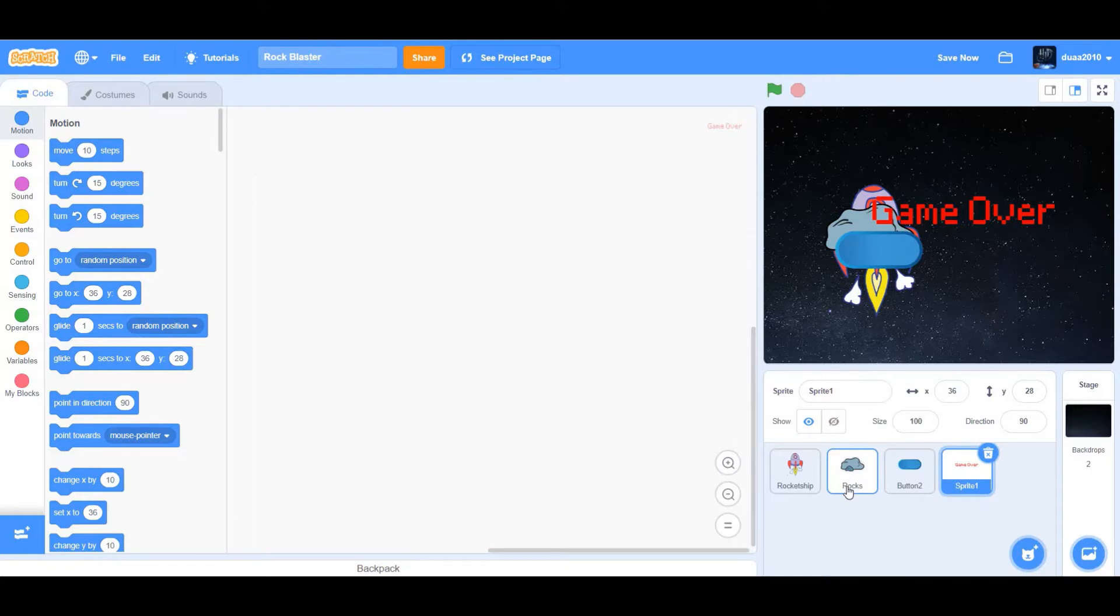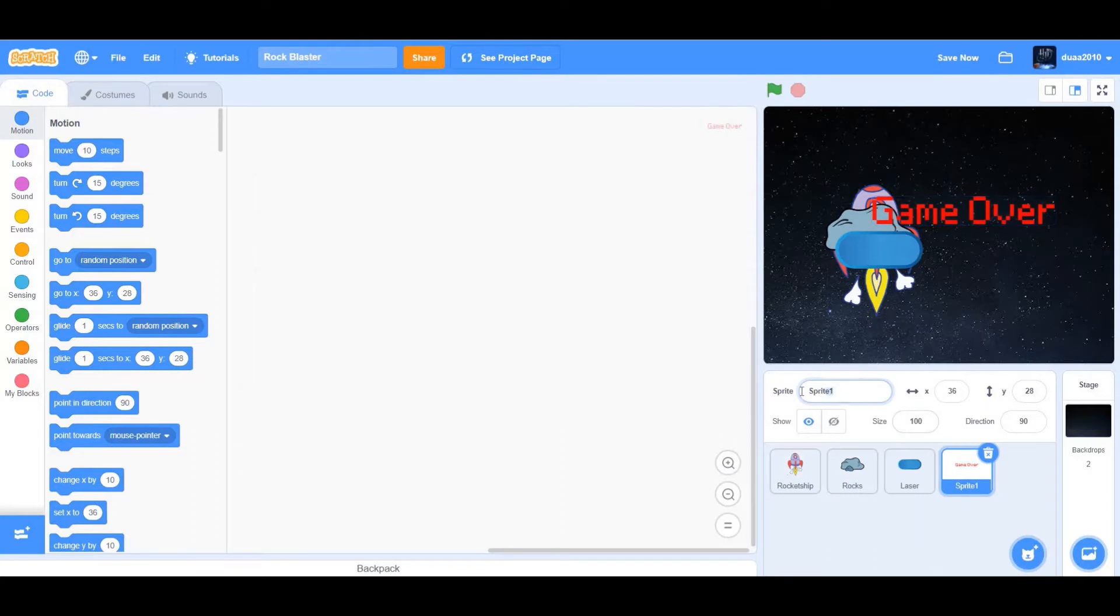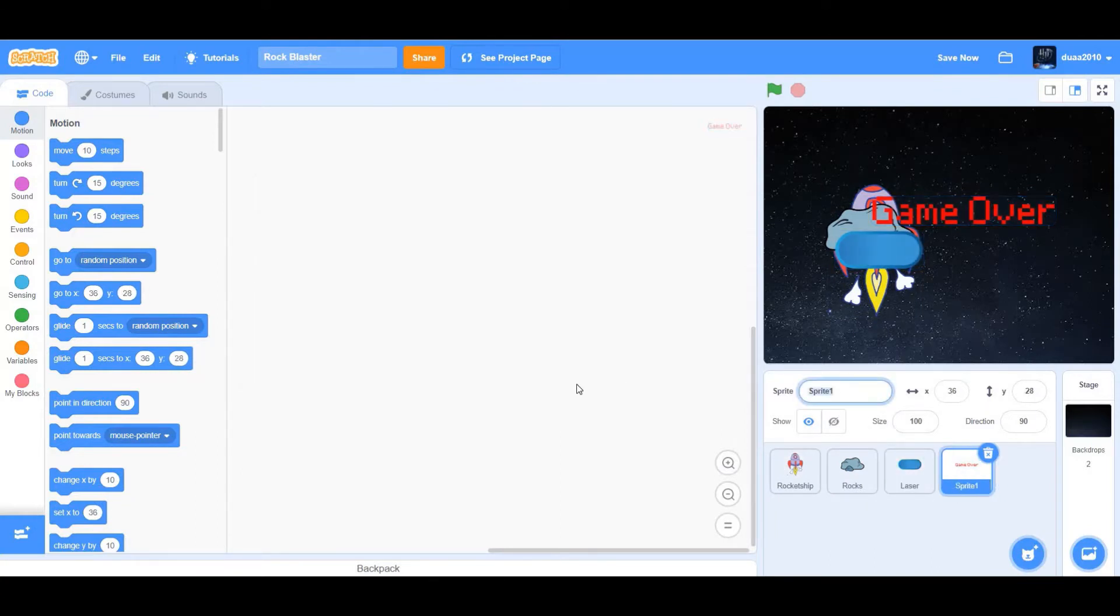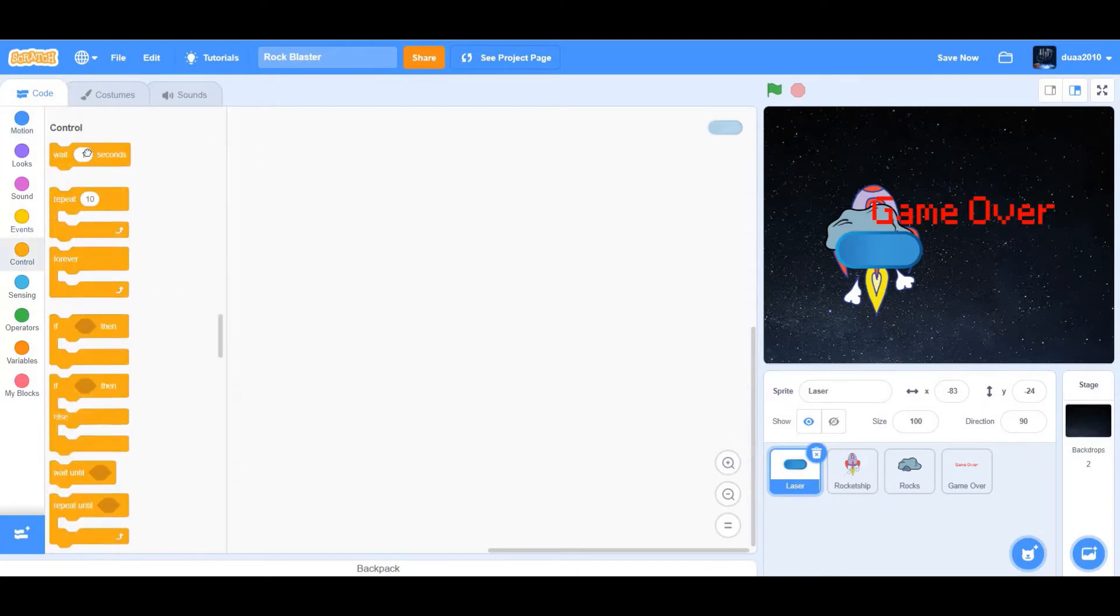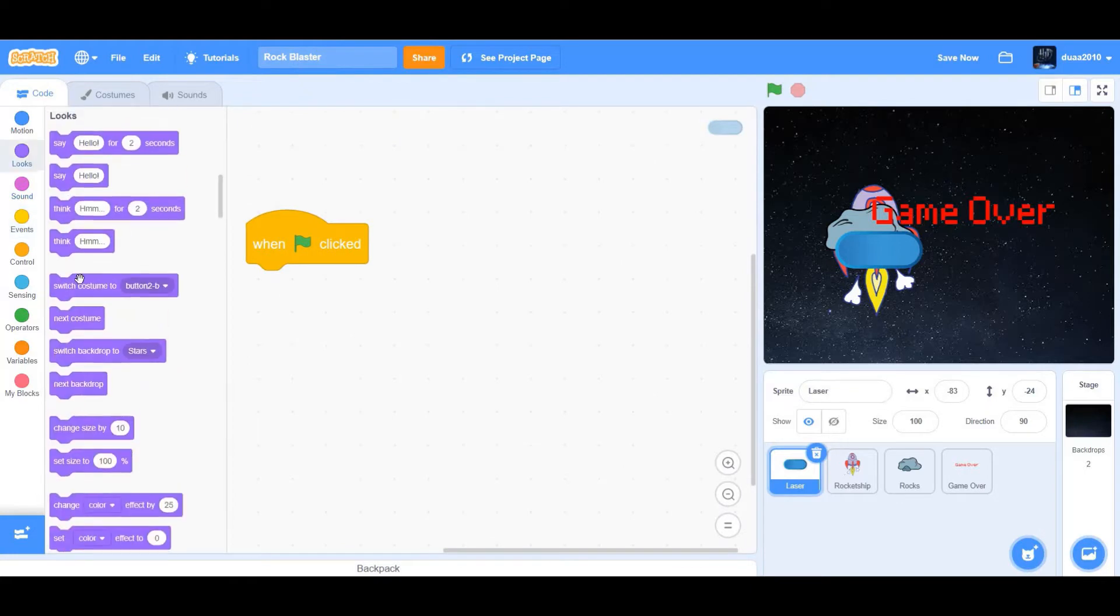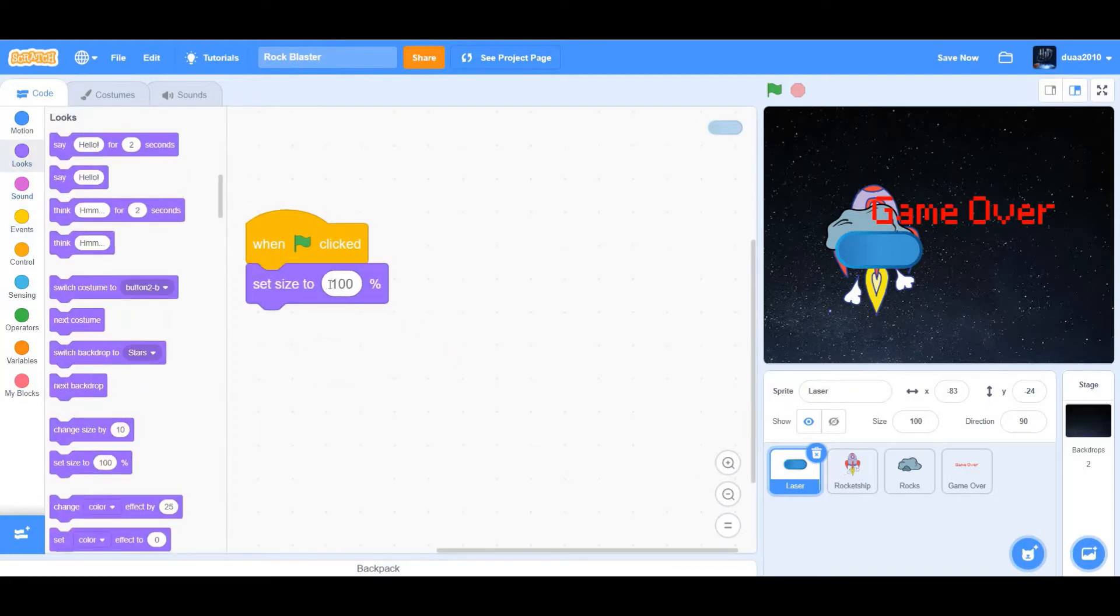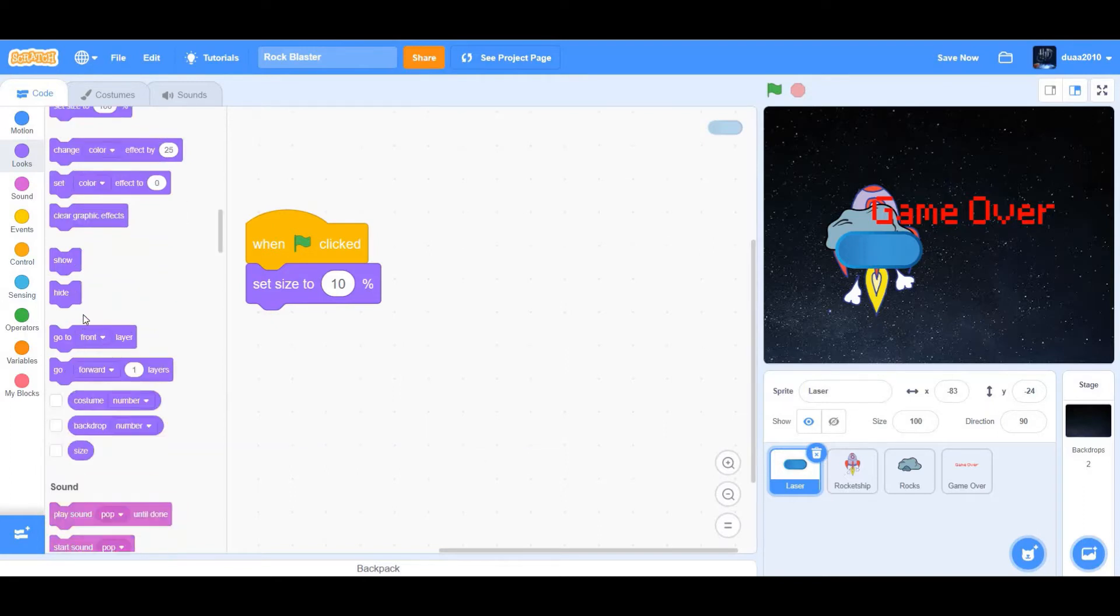We'll begin by first starting to code the laser. Rename each sprite to laser, or rename it to rocks or rocket ship if they're not renamed. For the sprites such as button, rename it to laser, and for the sprite we painted, rename it to game over. We'll begin by first coding the laser. So when flag clicked, we want to set the size to 10. The laser is very minute, so we don't want it to be so large like this one. Otherwise, it's evidently going to look like a button. Next, we want to hide the laser.